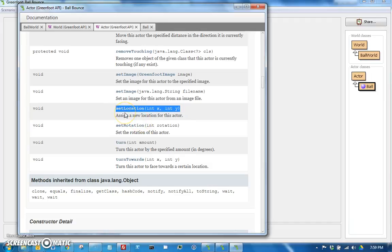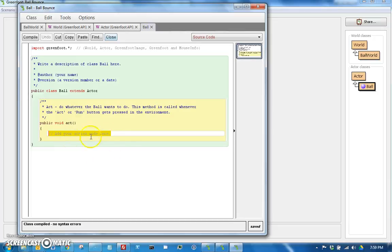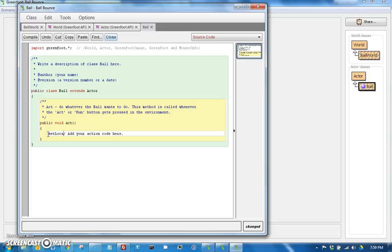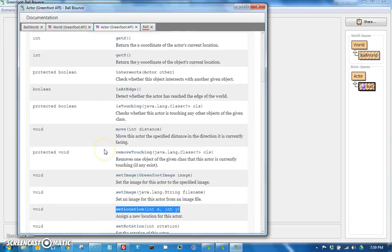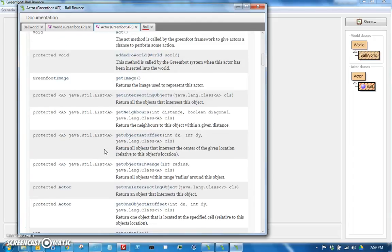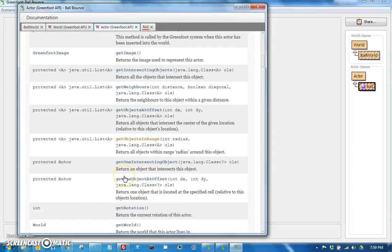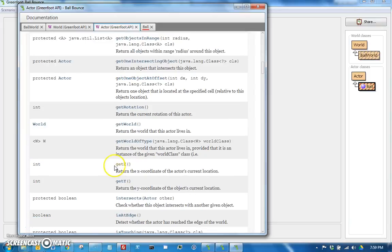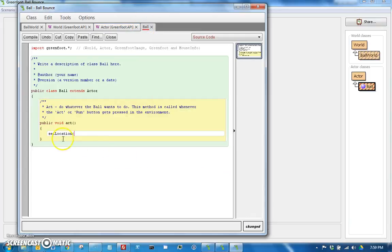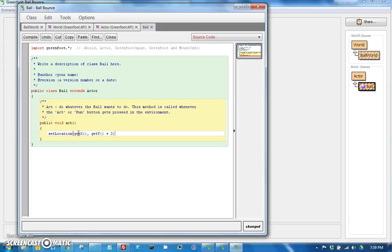So set location just says make your new location this one, x, y. So if every act we said set location to whatever my previous location was, which again, we can find that back here. There's all these getters, right? So let's find get x and get y. So not surprising. You can say get x and get y, but then we're going to add 2 to y. So that's going to make the ball move down by 2, because the coordinate plane is upper left corner 0, 0, y increases going down, and x increases going to the right.